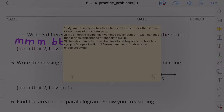Part B: Three ratio sentences for the recipe. (1) The recipe has three times the cups of milk as tablespoons of chocolate syrup. (2) The recipe has two times the frozen bananas as tablespoons of chocolate syrup. (3) The ratio of milk to frozen bananas to chocolate syrup is three cups to two bananas to one tablespoon.